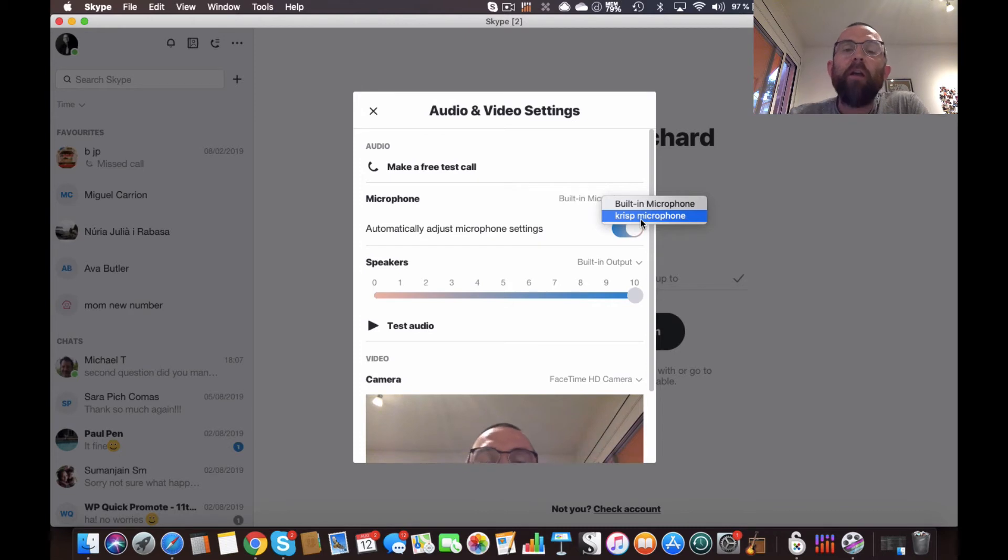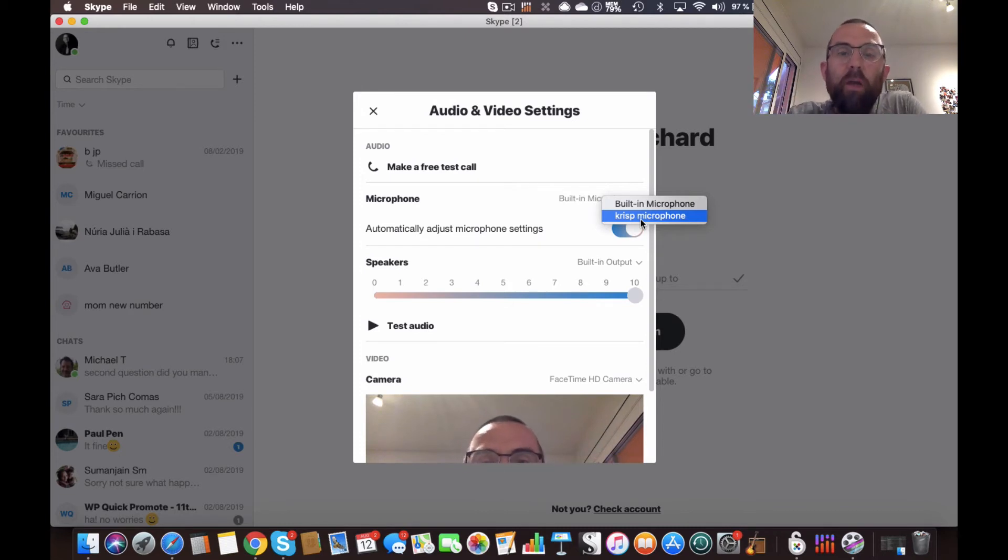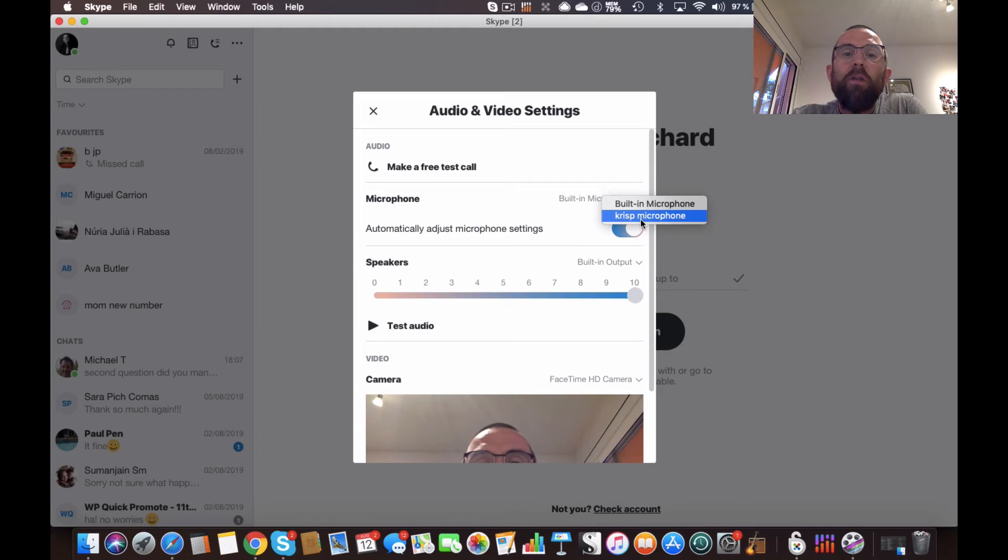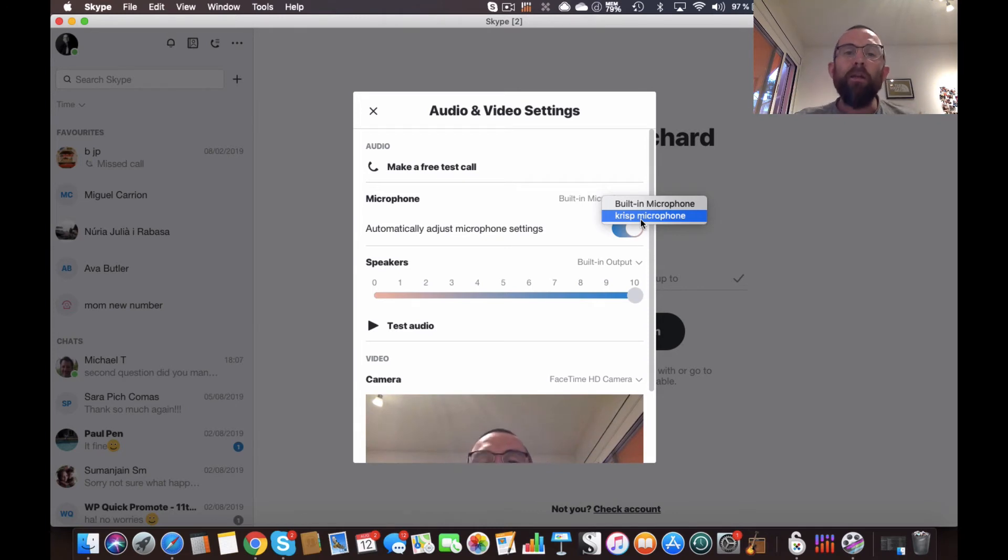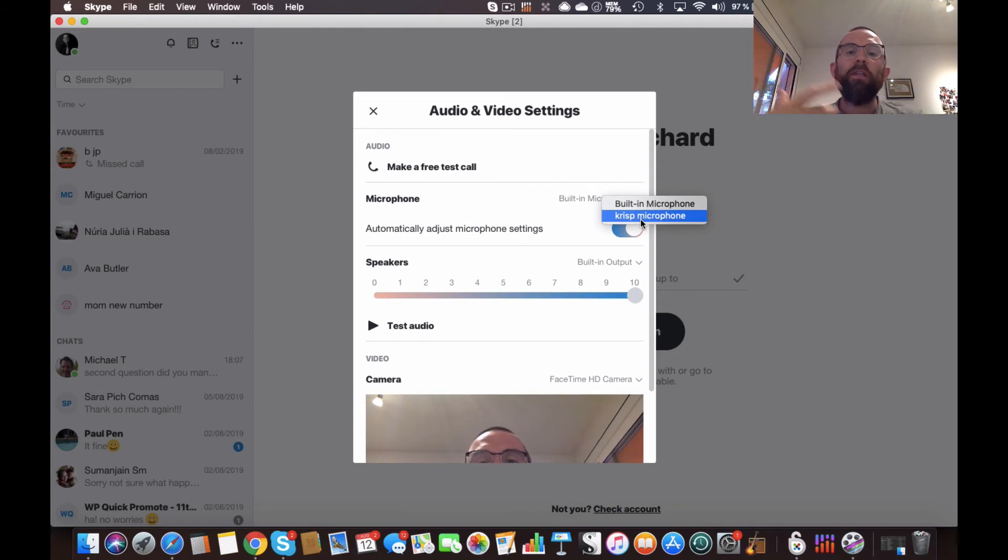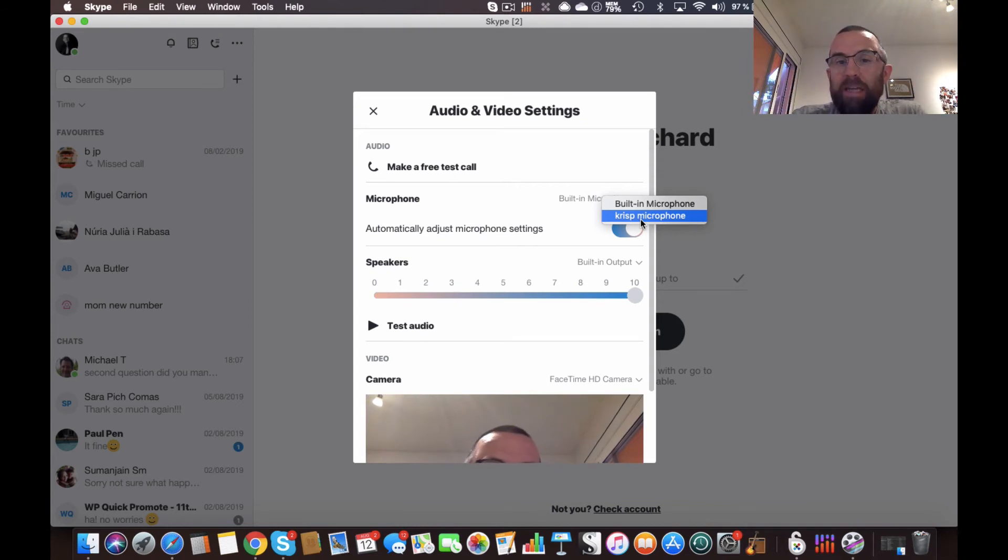Now obviously if I had my Blue Yeti or if I would wire it up with my mic, it would sound even better. But when you think about what this technology is doing, it's taking in the recording and it's processing the ambient sound and removing that ambient sound.